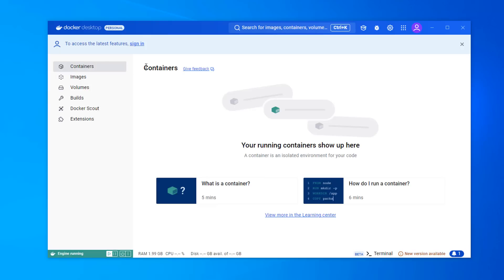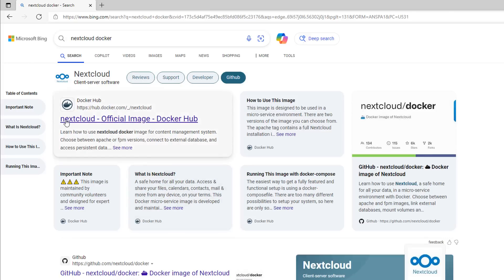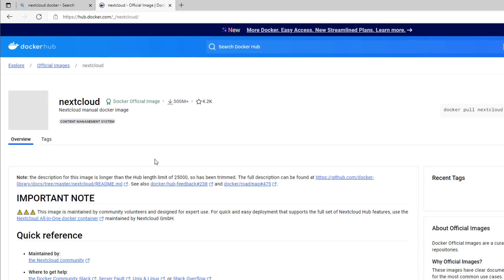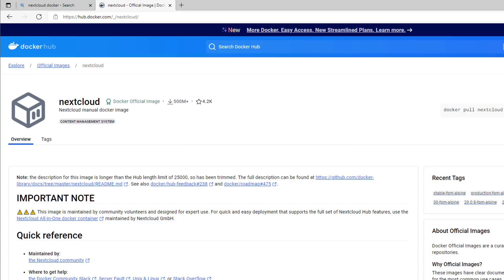In Docker Desktop we've got containers, images, volumes, builds and so on. What we want to do next is install NextCloud for Docker. Search 'NextCloud Docker', open up the official page, and make sure you're downloading the official NextCloud image — that's important. You can see quite a few people have downloaded this. Read all the information on the website as there's lots of useful information, but what we need is a small bit of code from the page.